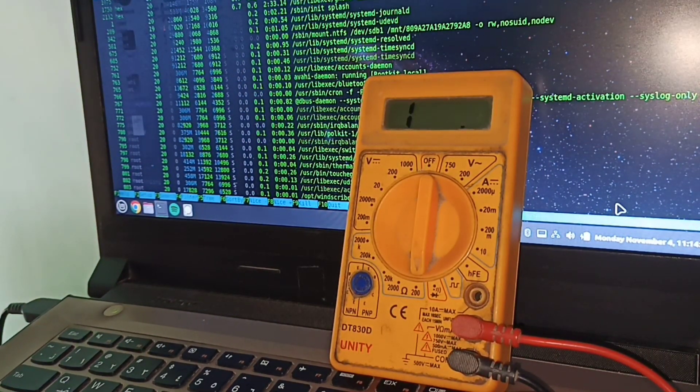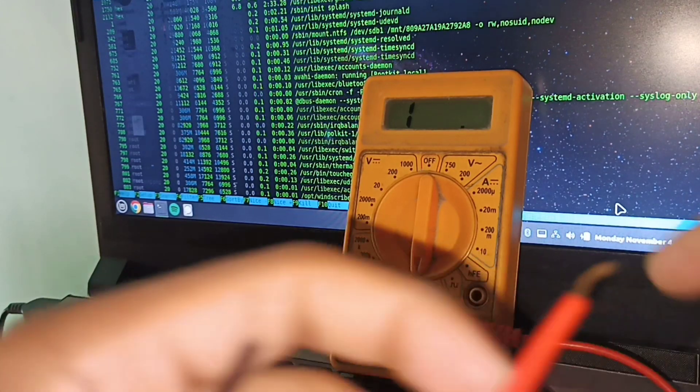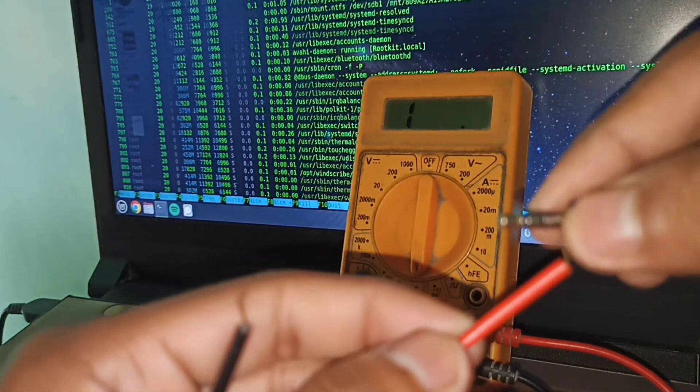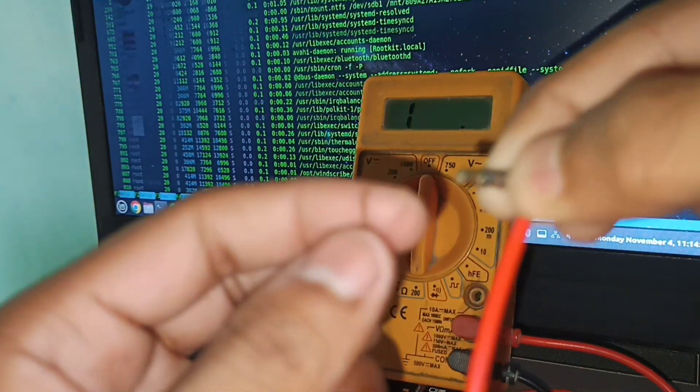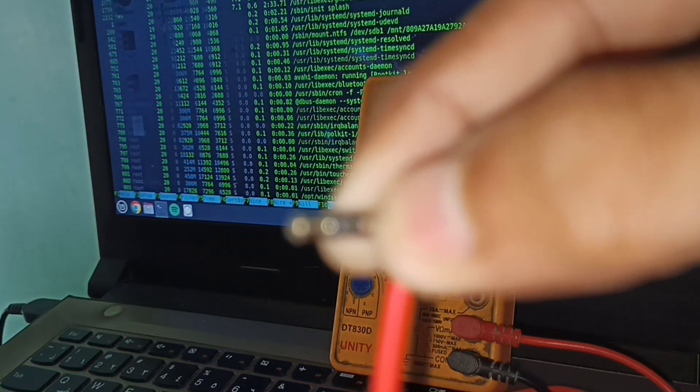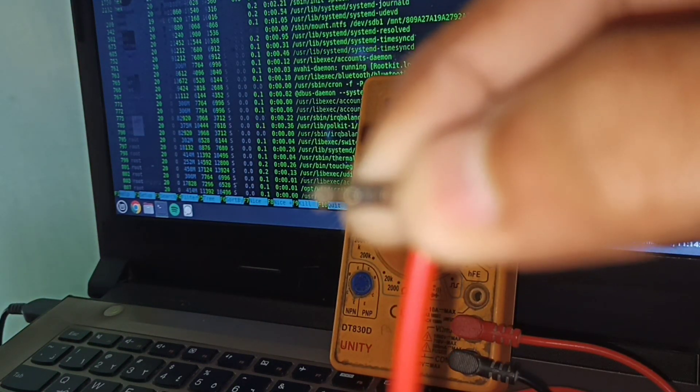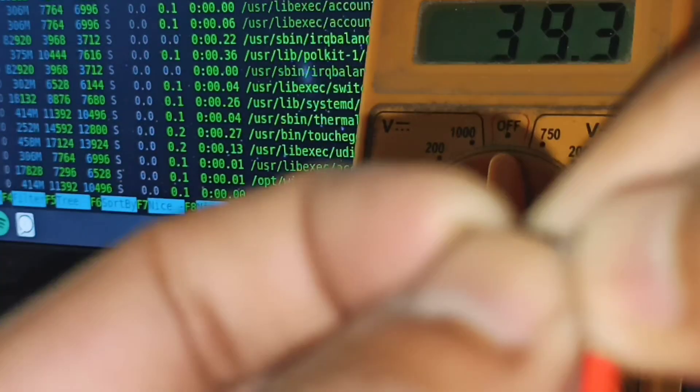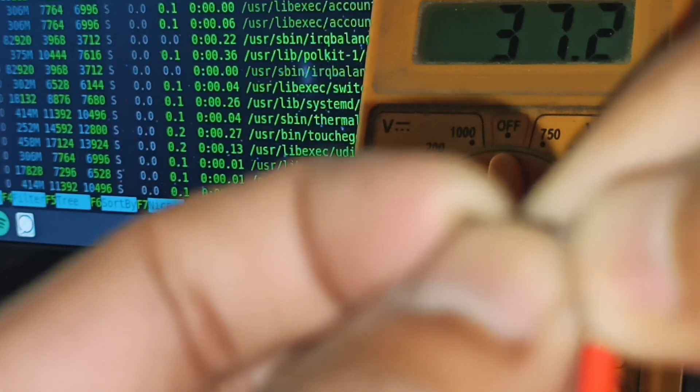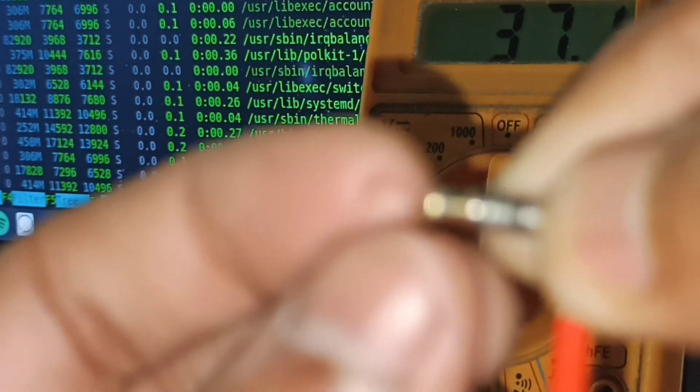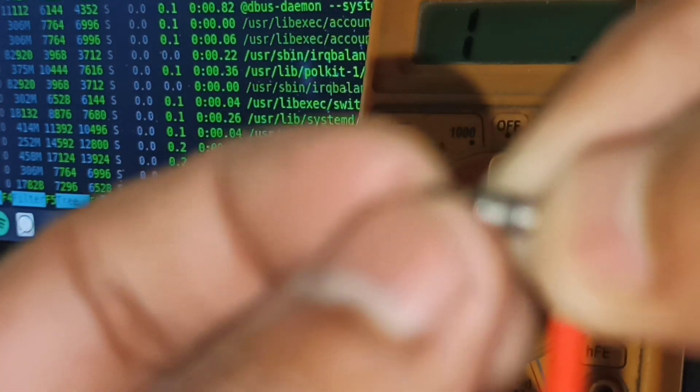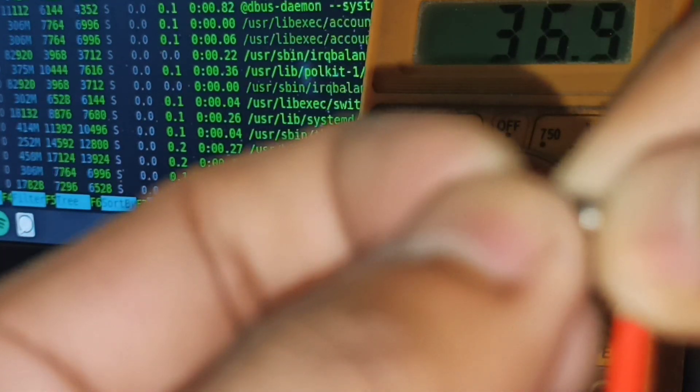Let's touch the positive and the negative. It's showing 37, 36 ohms. Minus 1 ohm for the internal resistance as you can see.